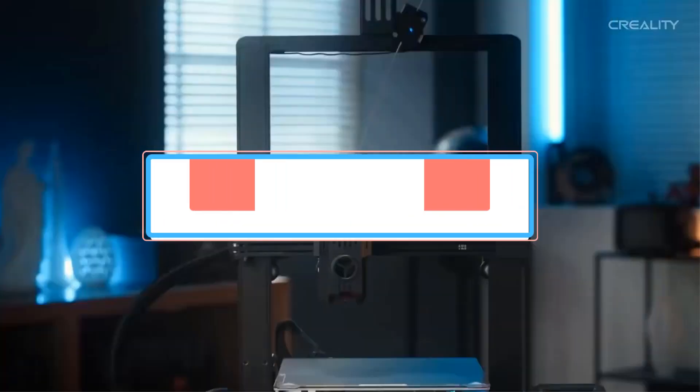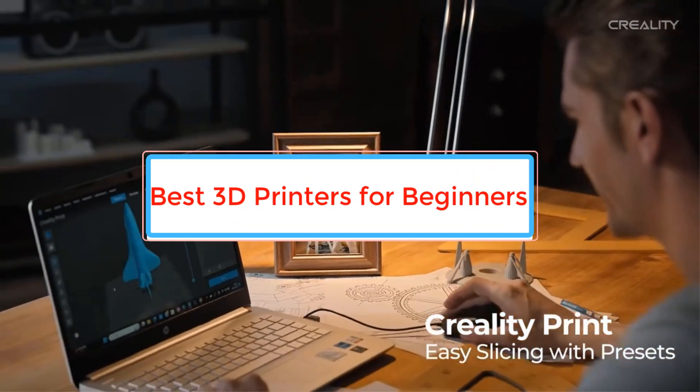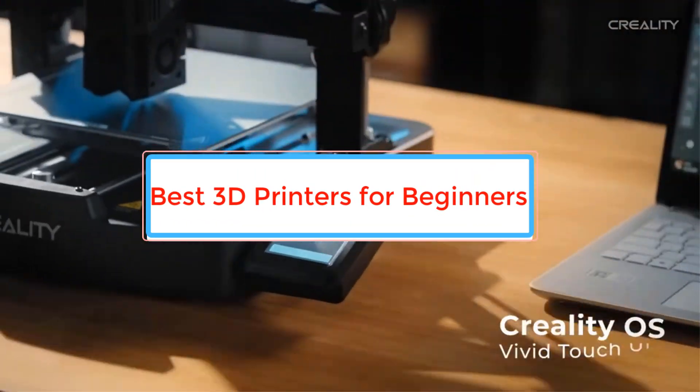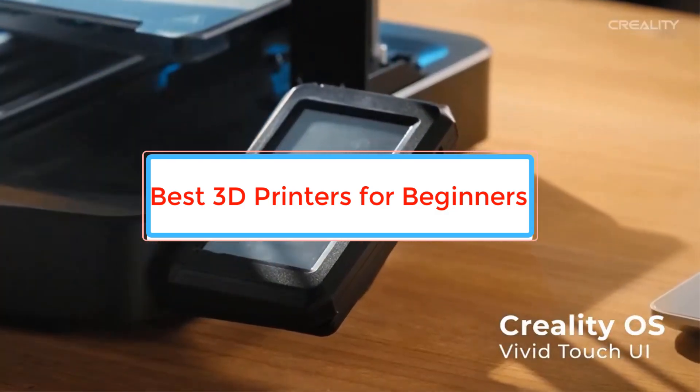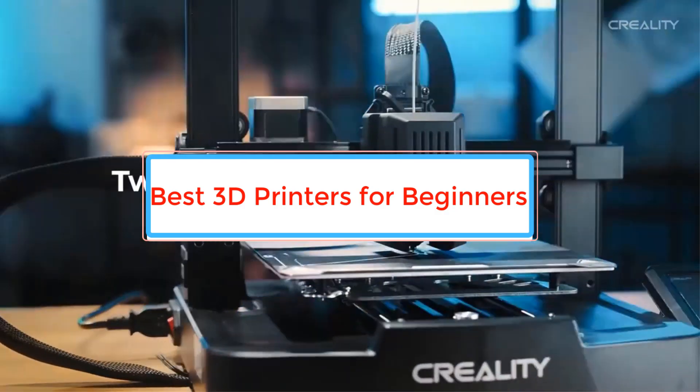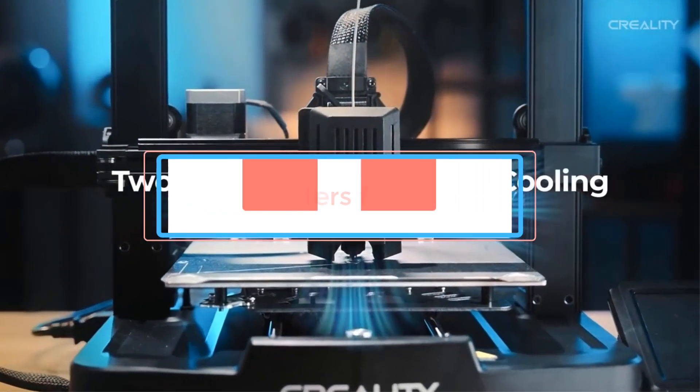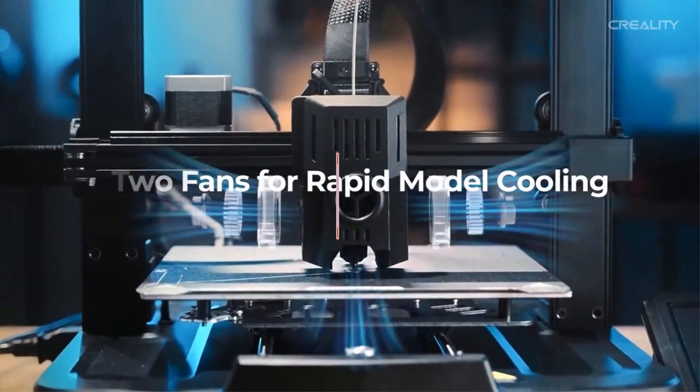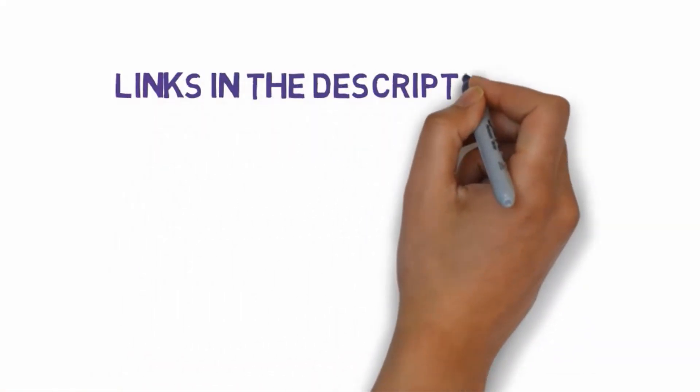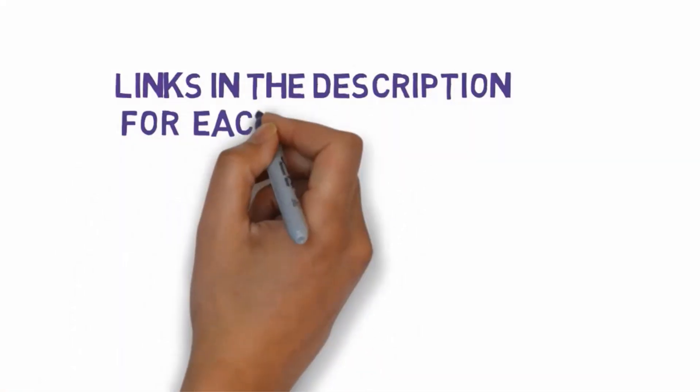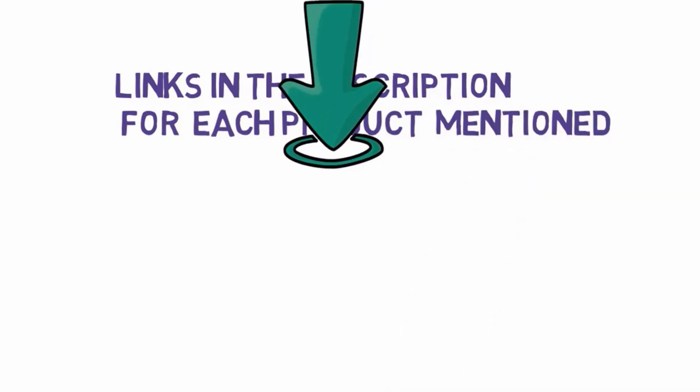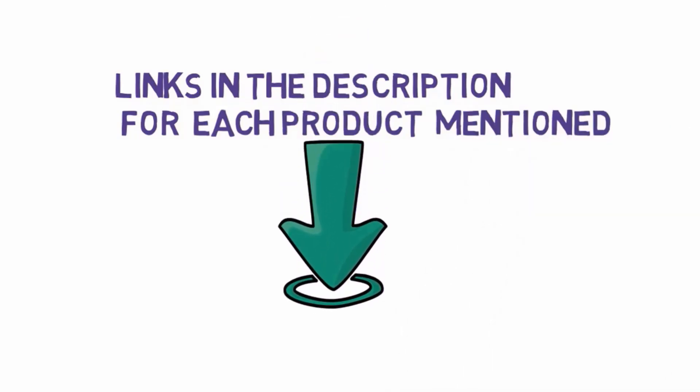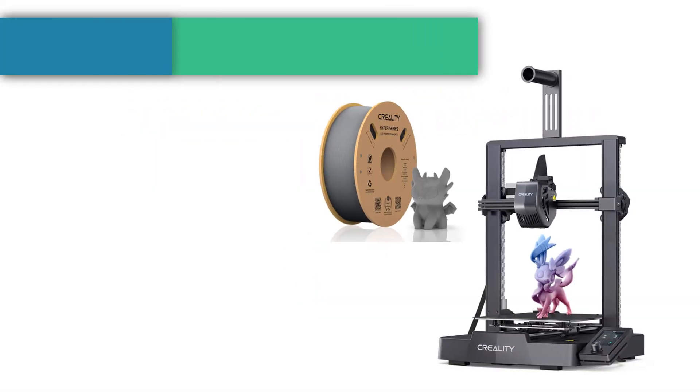Are you looking for the best 3D printers for beginners? In this video we will look at some of the best 3D printers for beginners on the market. Before we get started, we have included links in the description, so make sure you check those out to see which one is in your budget range.